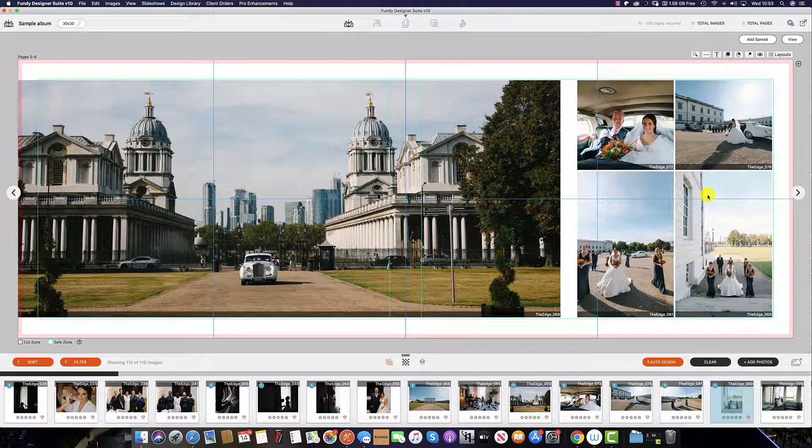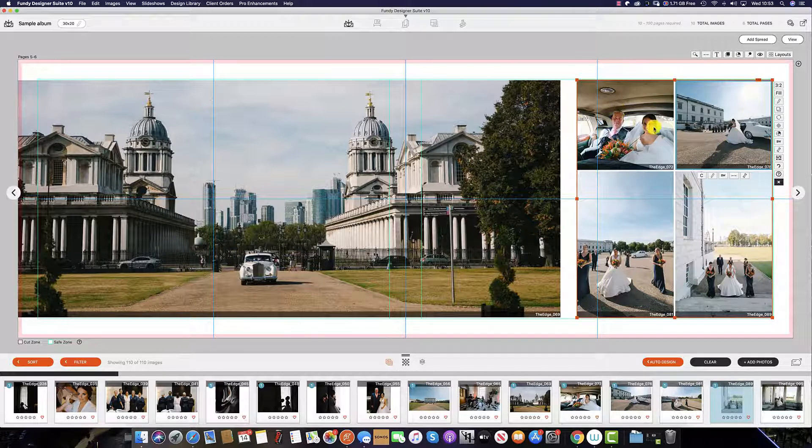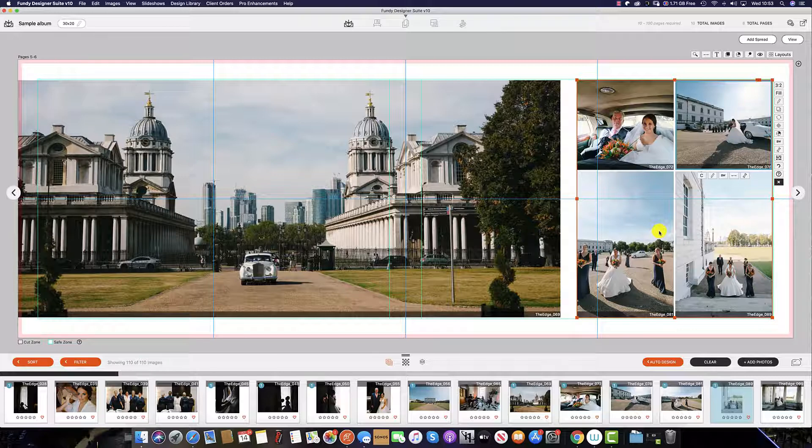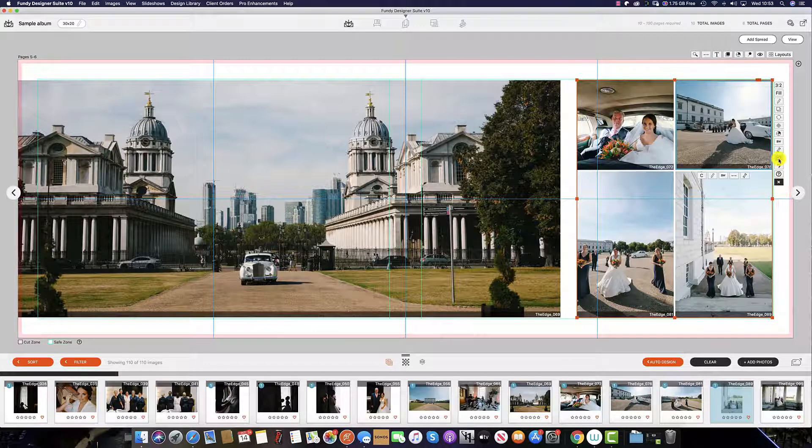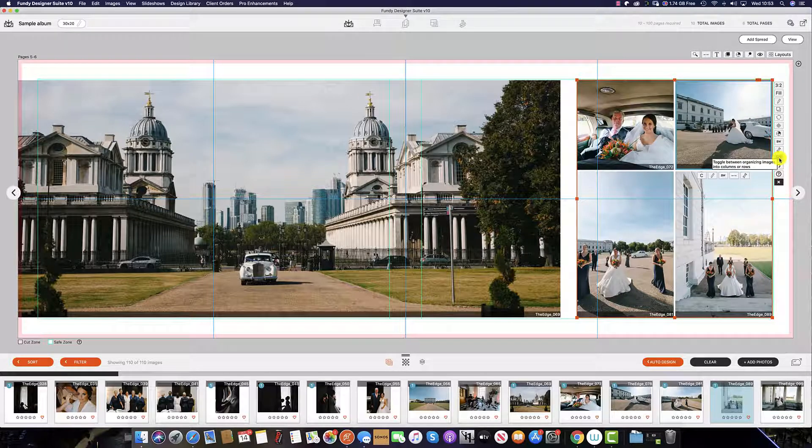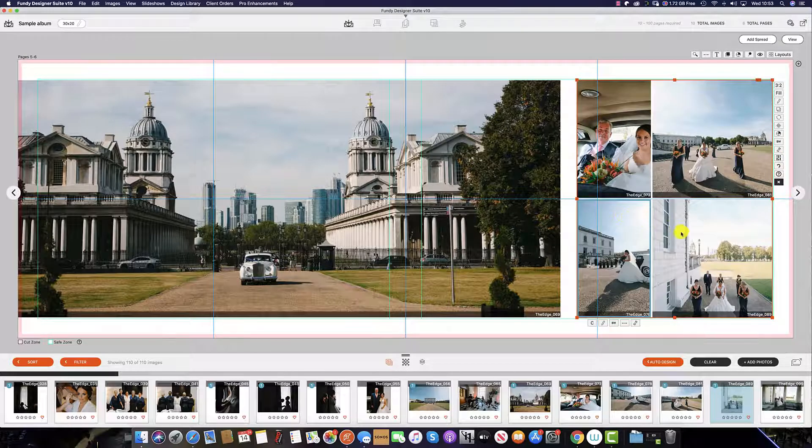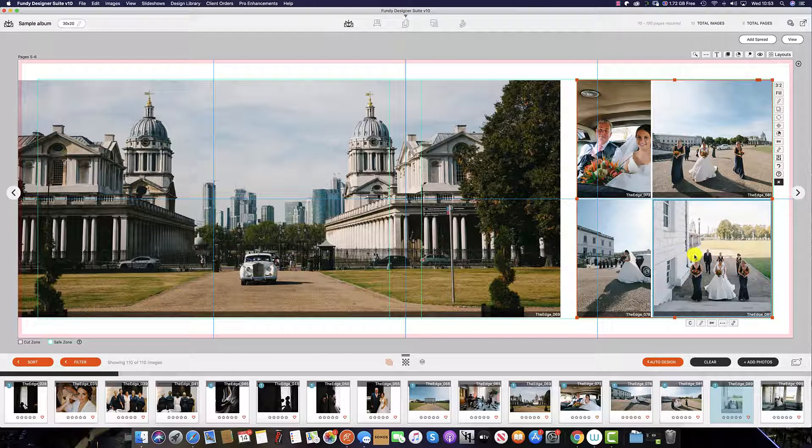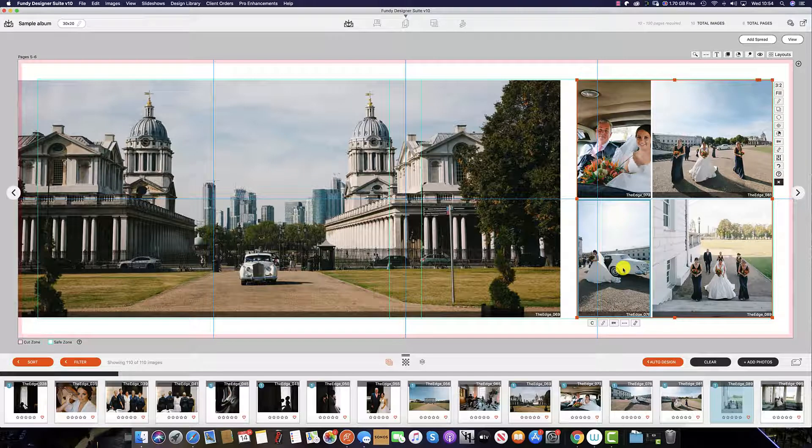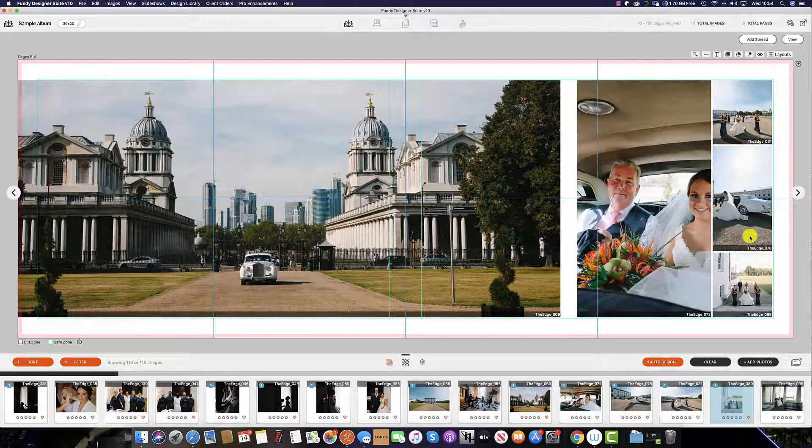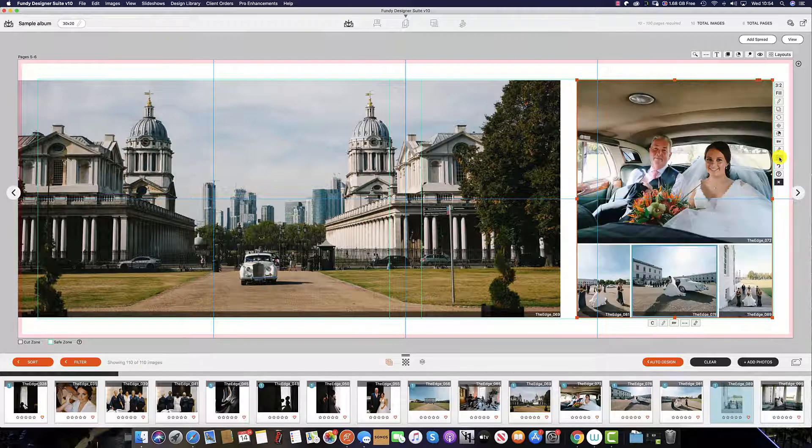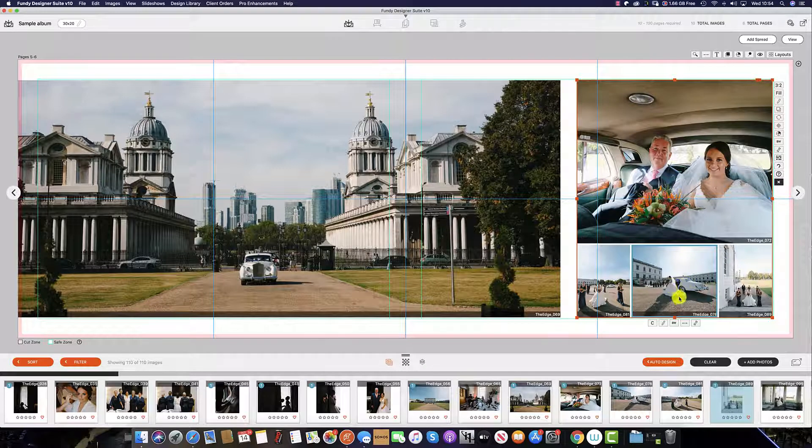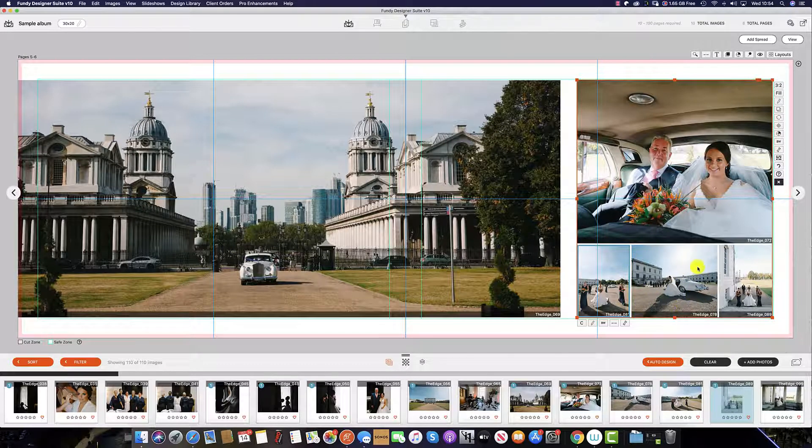To change the auto design preference on these four images here from rows to vertical columns you can see this icon here, this stipulates that currently it is organizing in rows. To change it to columns click and you can see the orientation of the images will change. So this image for example as you can see is a landscape image so we want this ideally as a landscape so by clicking it now into columns again you can see we have now given more preference to the original orientation of this image.